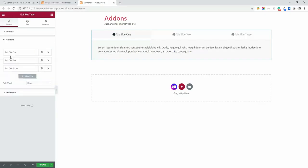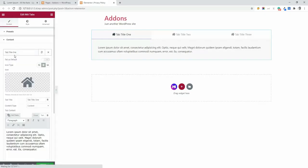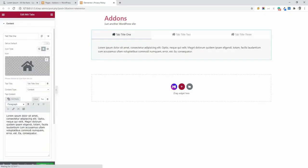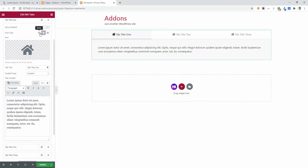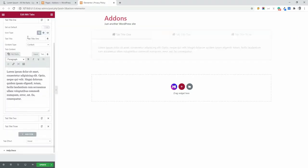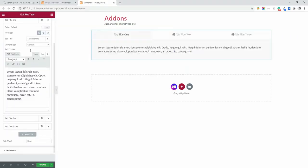Now let's navigate to content. In the tab title one, you can select icon or none. If you don't need a icon for a specific tab, then you can select none. And you will see the icon is gone.